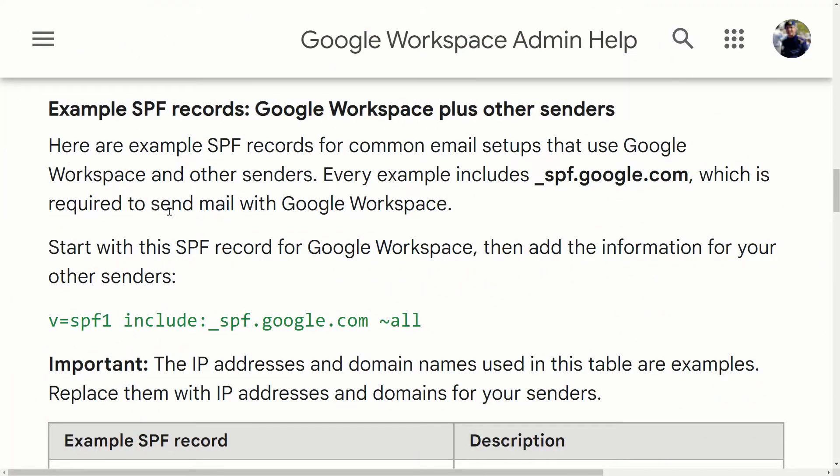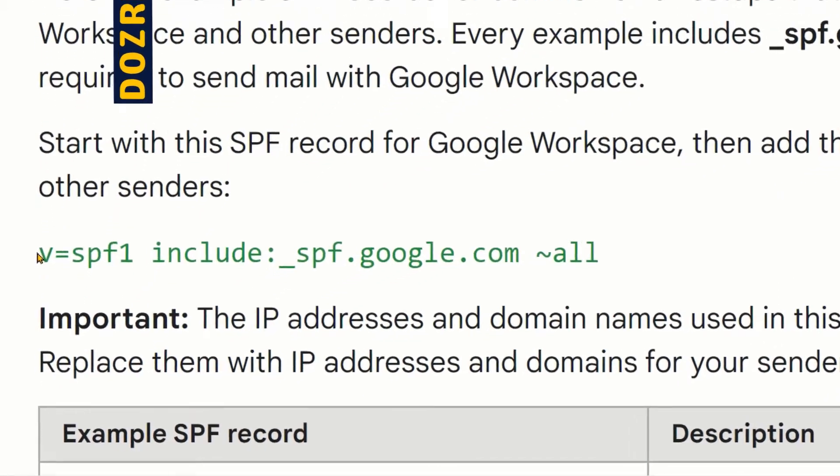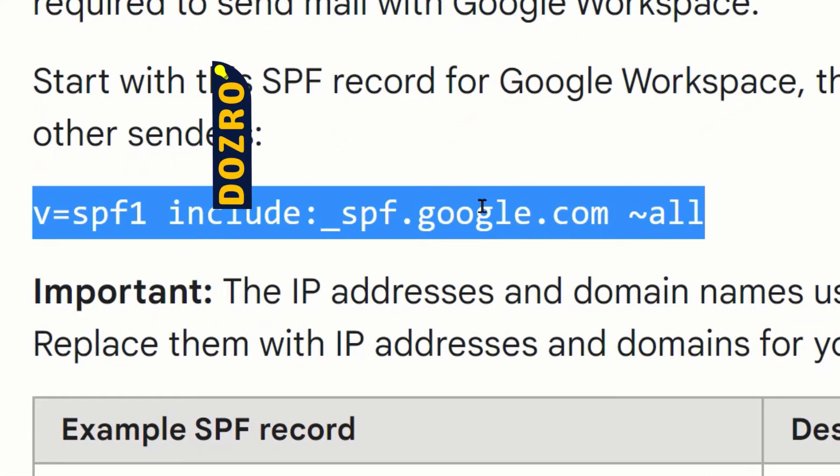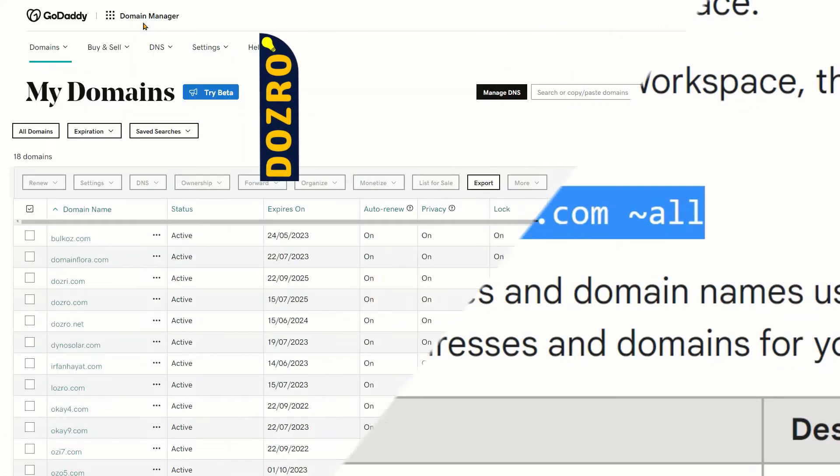Please open this support page of Google Workspace. The link to this Google page will be provided in the description under this video. Copy this text string from the Google support page.